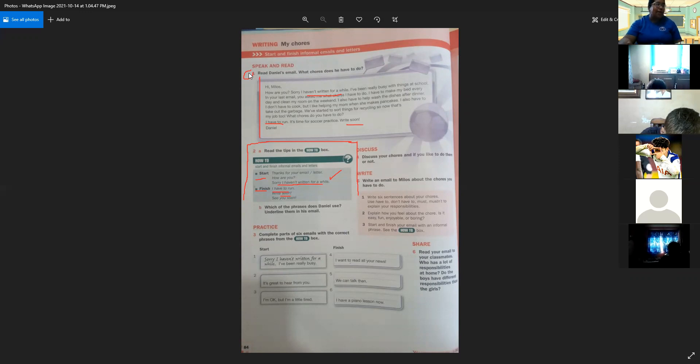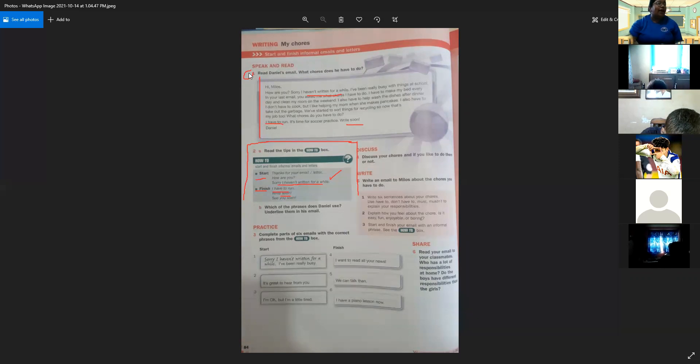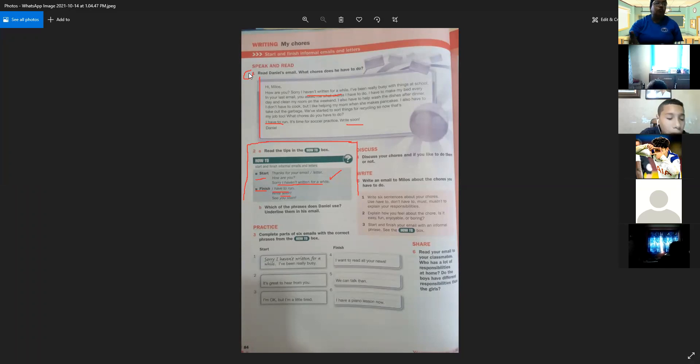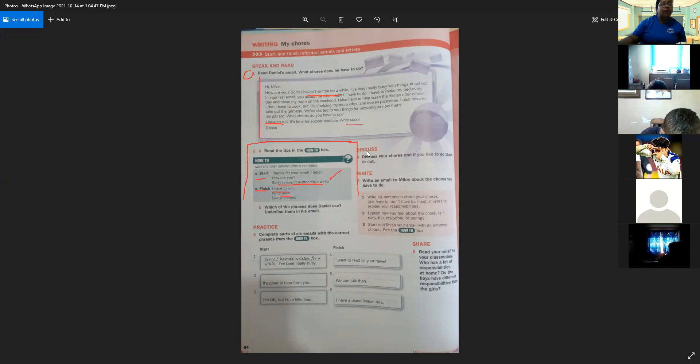En su último correo preguntó qué tipo de tarea tenía que hacer. Él explica: tiene que hacer su cama cada día, debe limpiar su habitación los fines de semana, también debe ayudar a lavar los platos después de la cena, no tiene que cocinar pero ayuda a su mamá cuando hacen pancakes, también debe sacar la basura, están empezando a reciclar y eso es su obligación ahora. Le pregunta a Daniel qué curso tiene que hacer y se despide con 'tengo que irme, es tiempo para mi práctica de fútbol, te escribo pronto.'